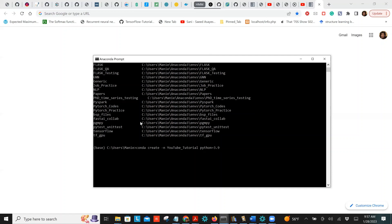Let's say you want to install a package that requires Python 3.8, or you're using AWS SageMaker where Python 3.7 is installed by default, but for your work you need Python 3.9 — this is the way to handle that.